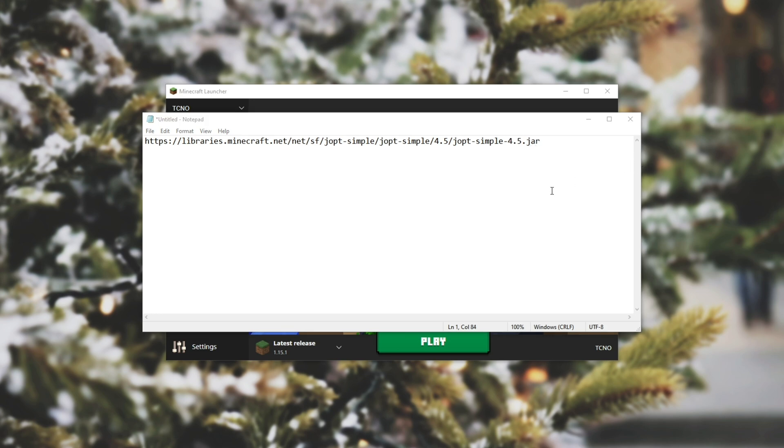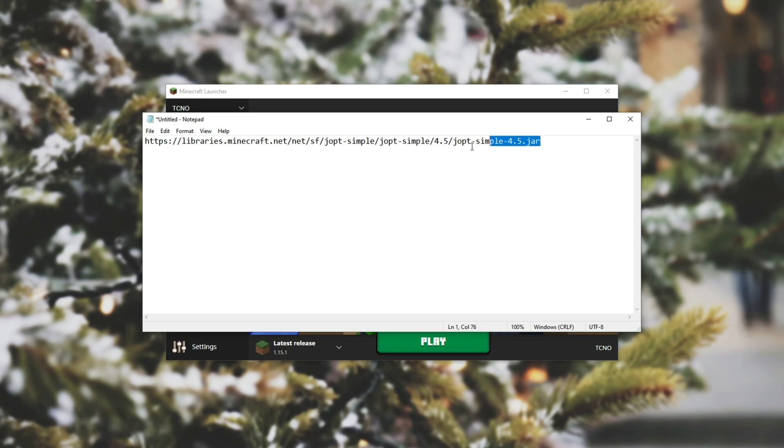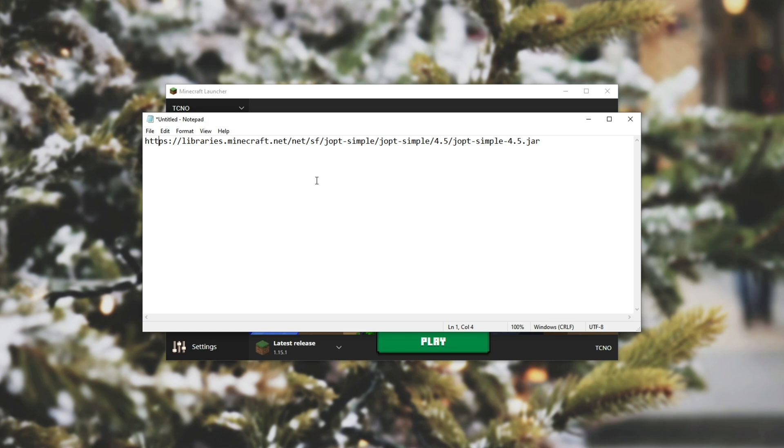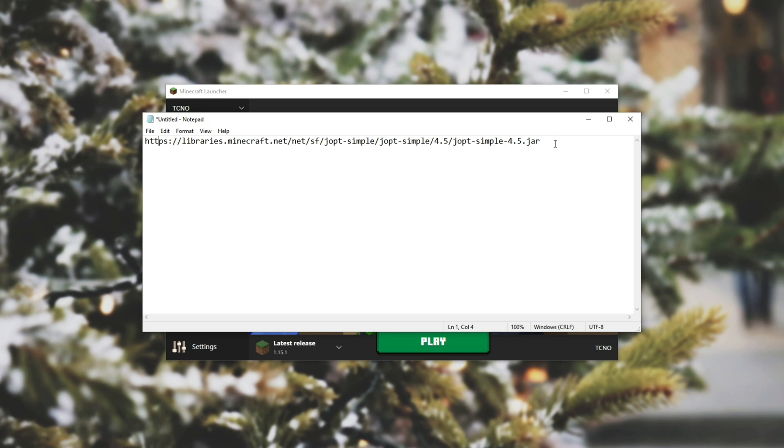Basically, my minecraft launcher is looking for 4.5, so I'll make sure to change the one in the description down below, which is 4.6, to be 4.5. Note that if you copy this directly out of the error itself that shows up on your screen, then it should be the correct link.